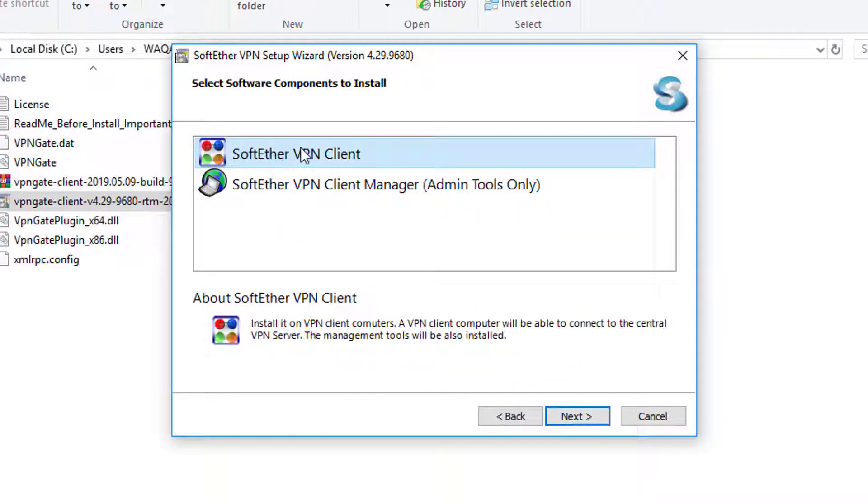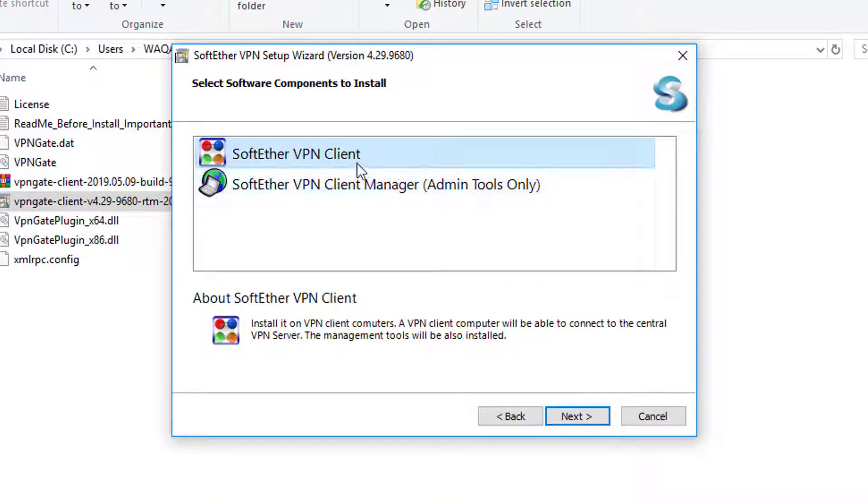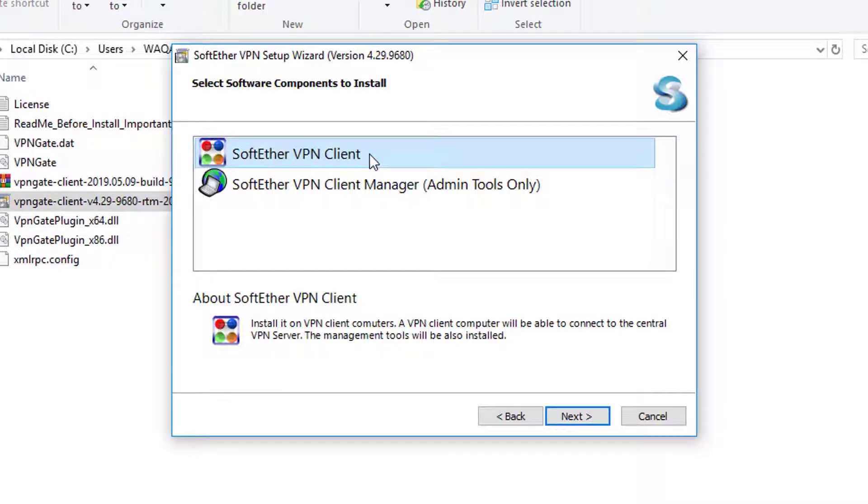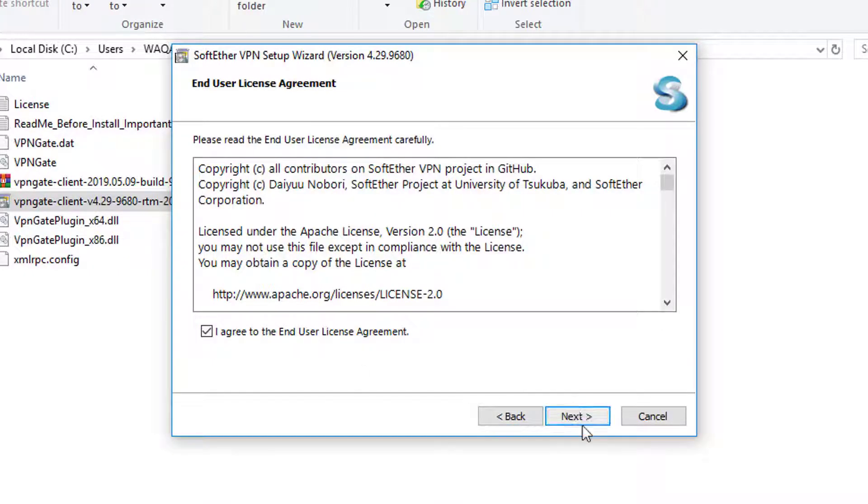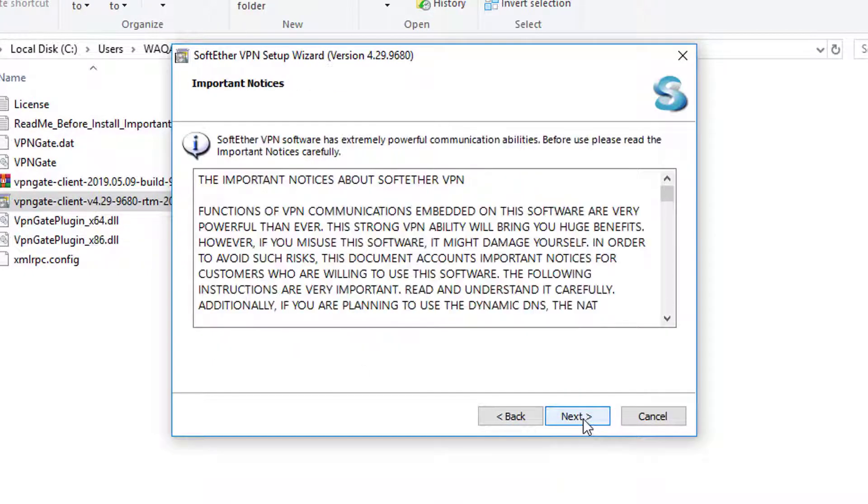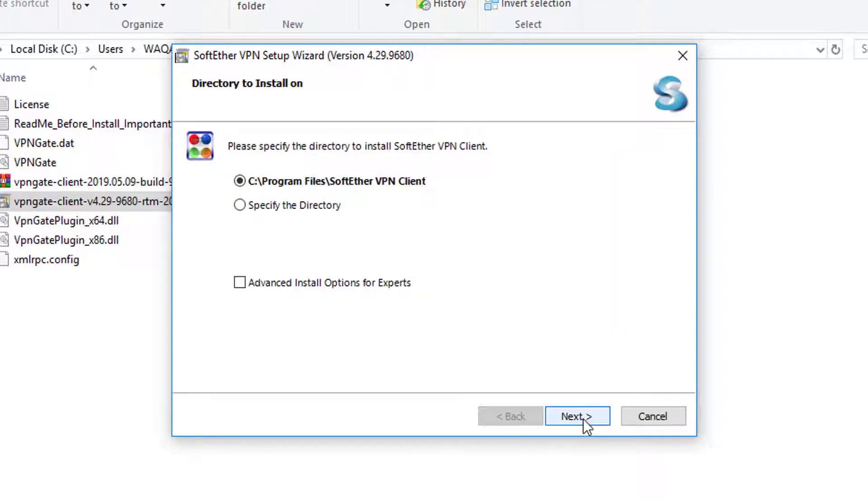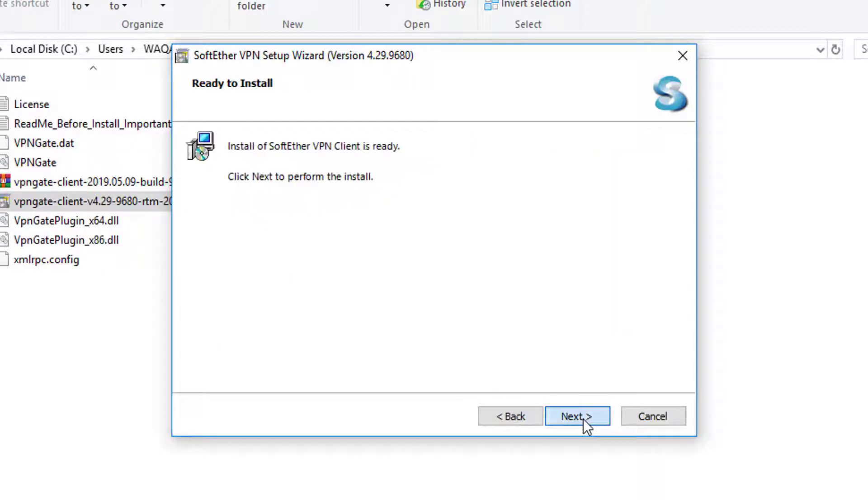You have to select the top option, that is SoftEther VPN Client. Ignore the second one. We are going to use this option: SoftEther VPN Client. Then you need to click on next. Then you have to accept the agreement, check on that. Then you need to click on next. Click on next, and then click on next. Click on next.